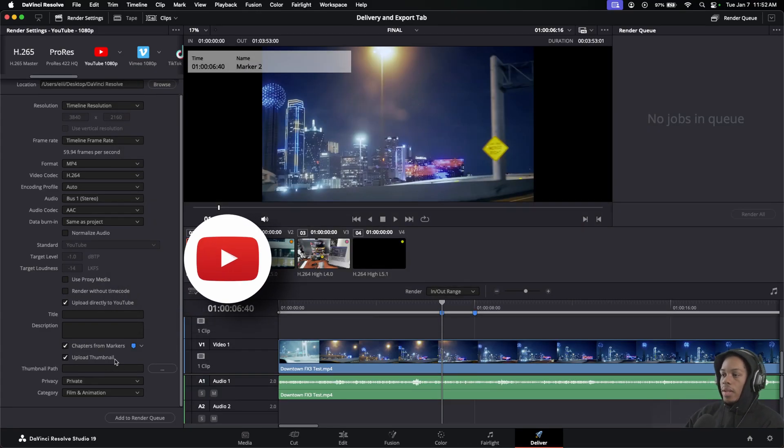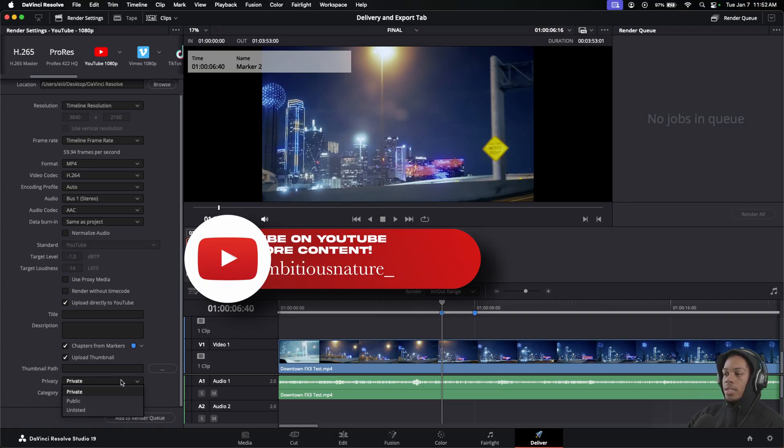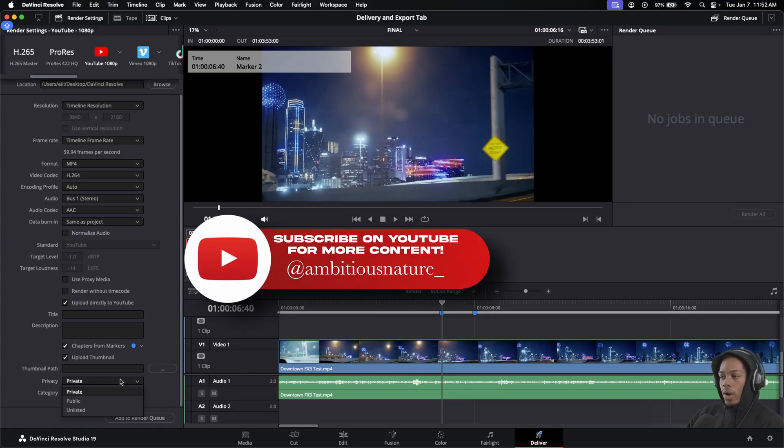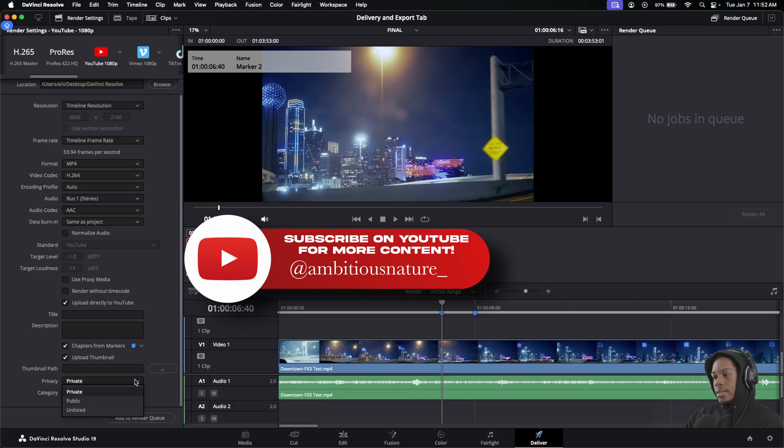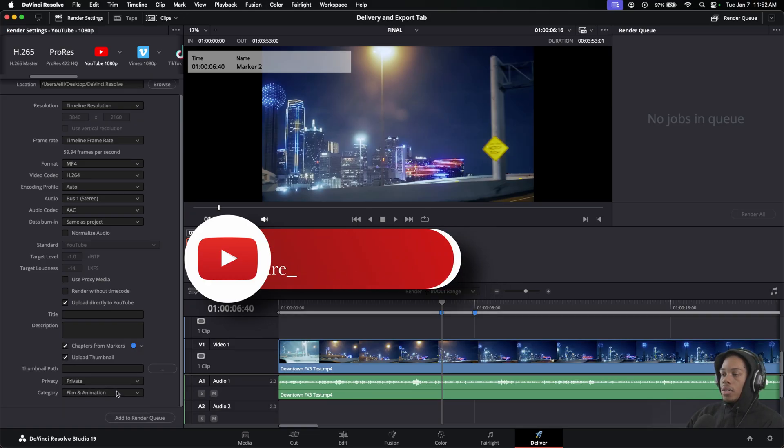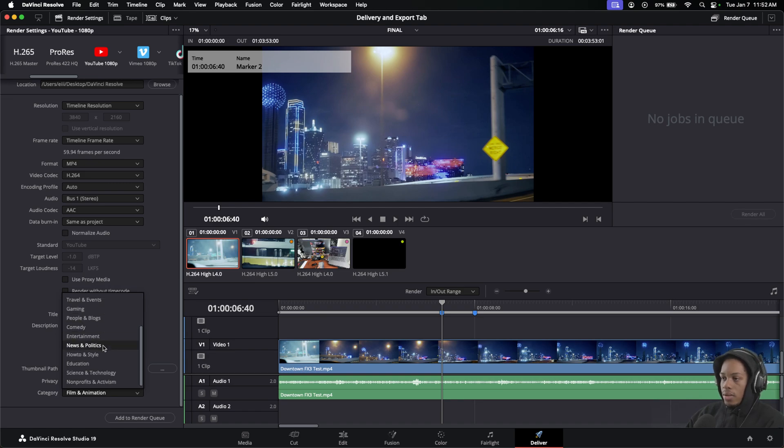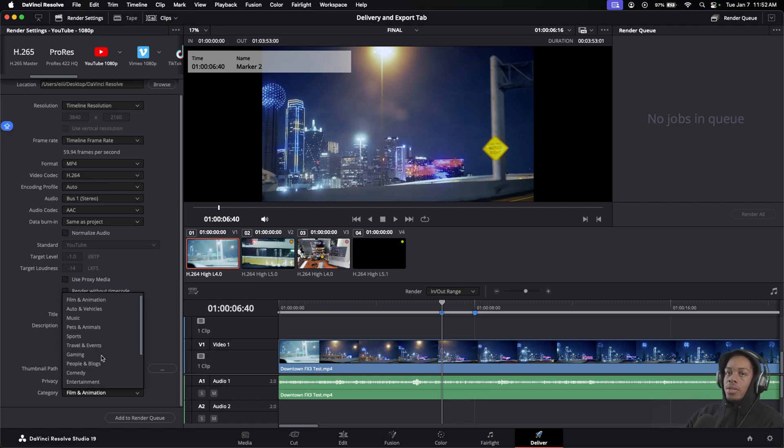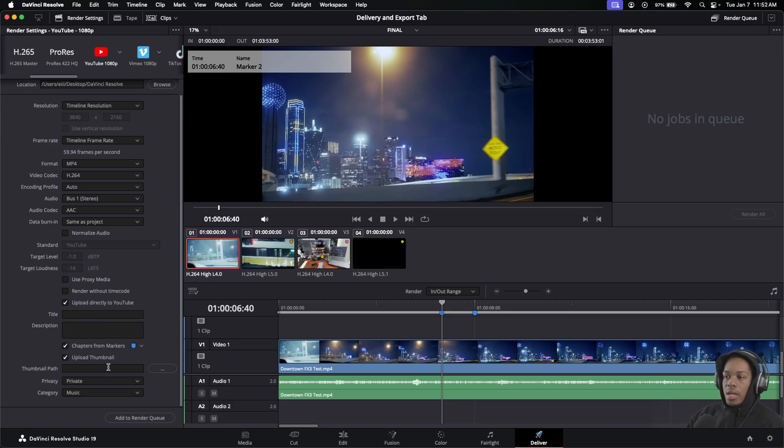Down here you have the last couple things. You have your Privacy, which for me right now is set by default to Private. You can also change it to Public or Unlisted. You have the option of actually going to Film & Animation, Music - all of these options are just based upon the category that you're producing.